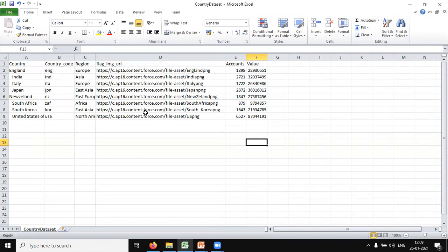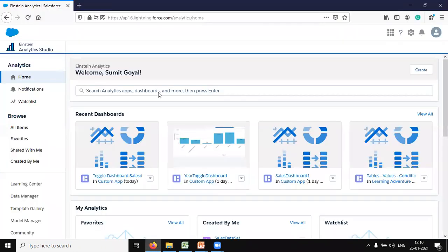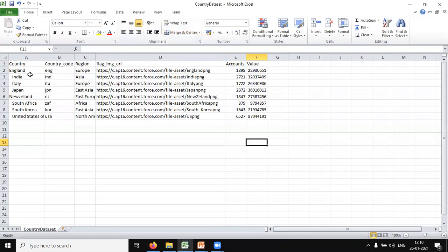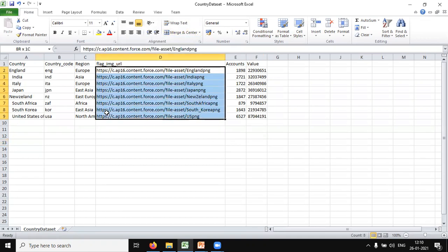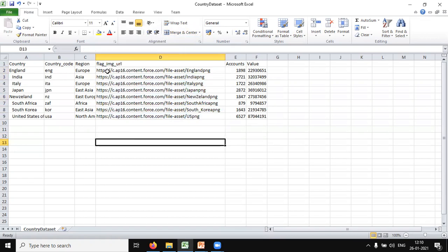I'd like to demonstrate this data using a polar gauge chart in Einstein Analytics. Before we start designing and building a lens in Einstein Analytics, we need to do some customization. Let me switch to Einstein Analytics — we need to do some research and make some customizations so we can present this data in a proper format.